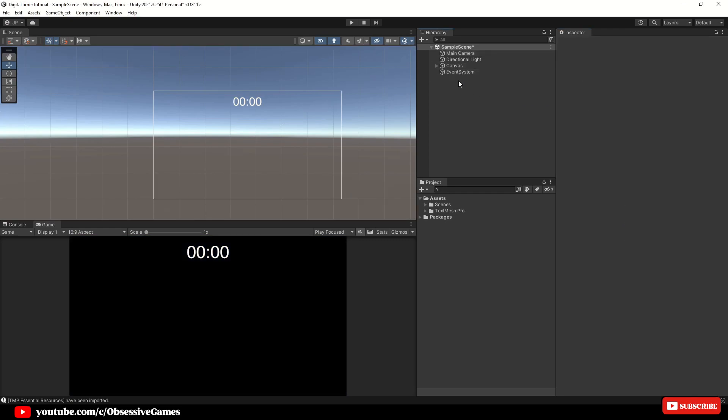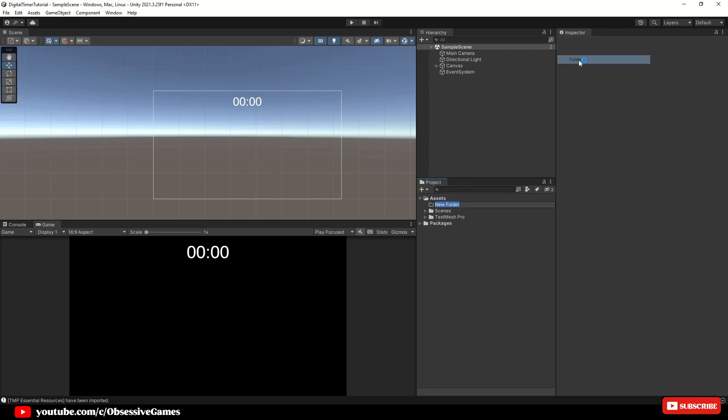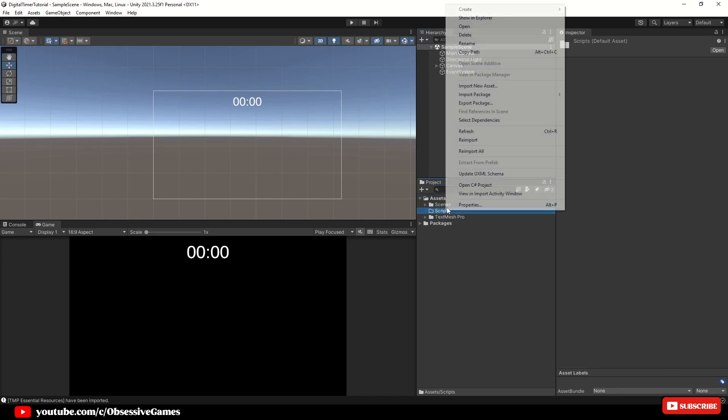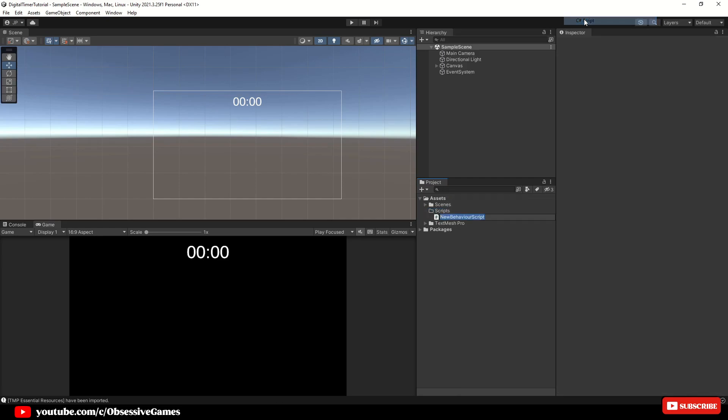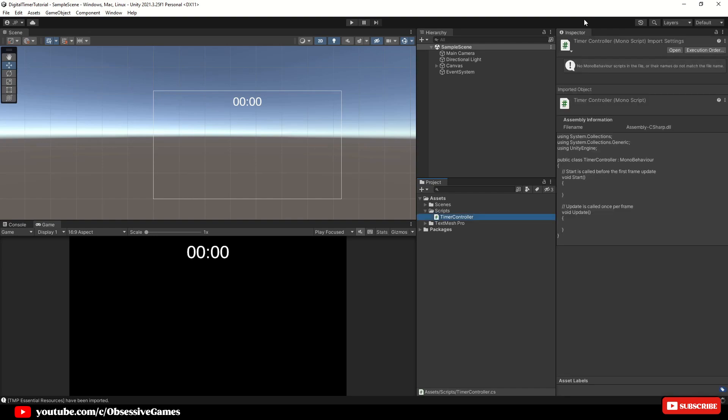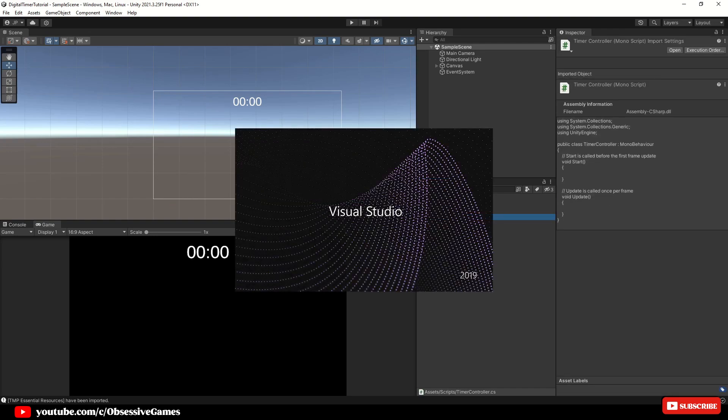It's time to make our timer functional. Create a new folder and call it scripts. Let's create a new C Sharp script. I'm going to name it Timer Controller. But you can choose any name you like and open it up.